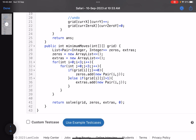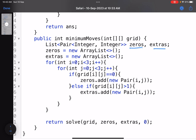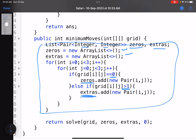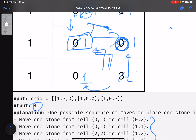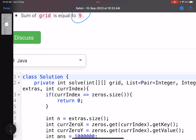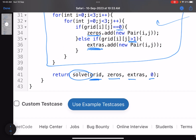In the code, create two lists — zeros and extras — each storing coordinate pairs. Traverse the matrix: if a cell is zero, add to the zeros list; if it has more than one stone, add to the extras list. This collects the metadata needed to solve the problem. Then call the core recursive function passing the grid, extras, zeros, and starting index 0.